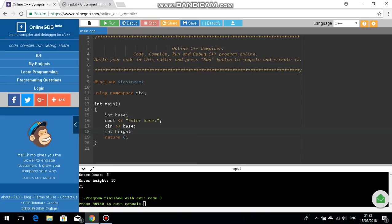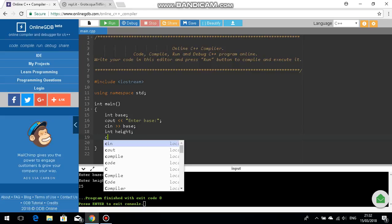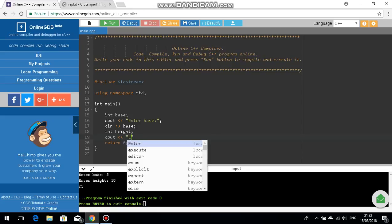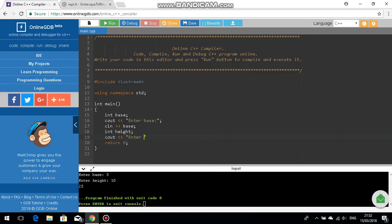Now c out again we need to inform the user, sorry wrong way, inform the person that they're now entering the height. And I think to keep things really simple for now.